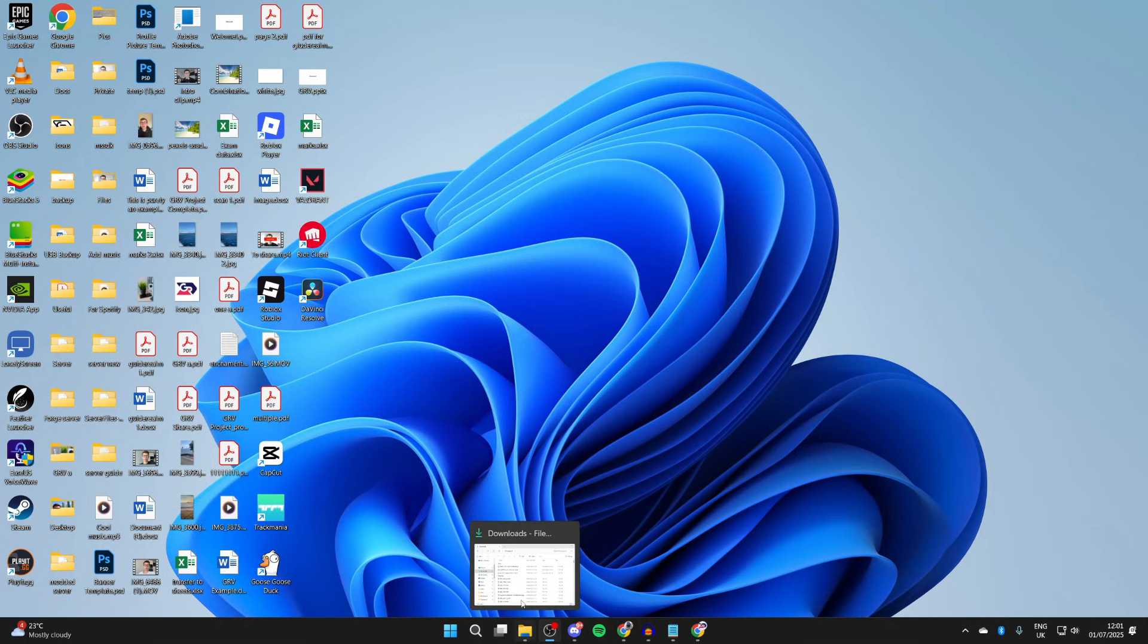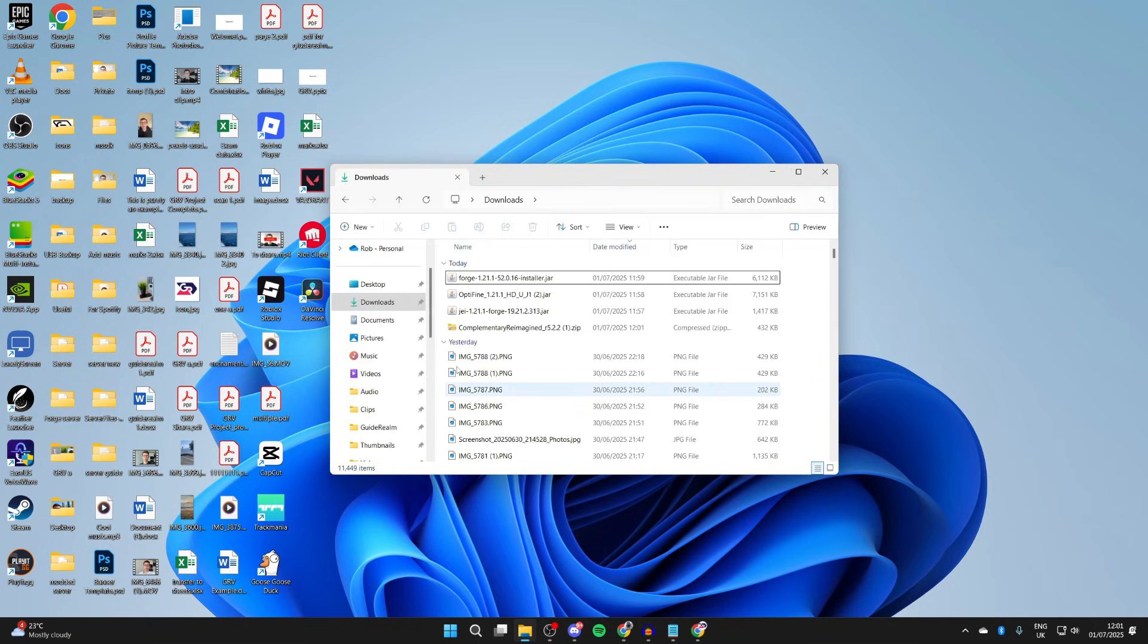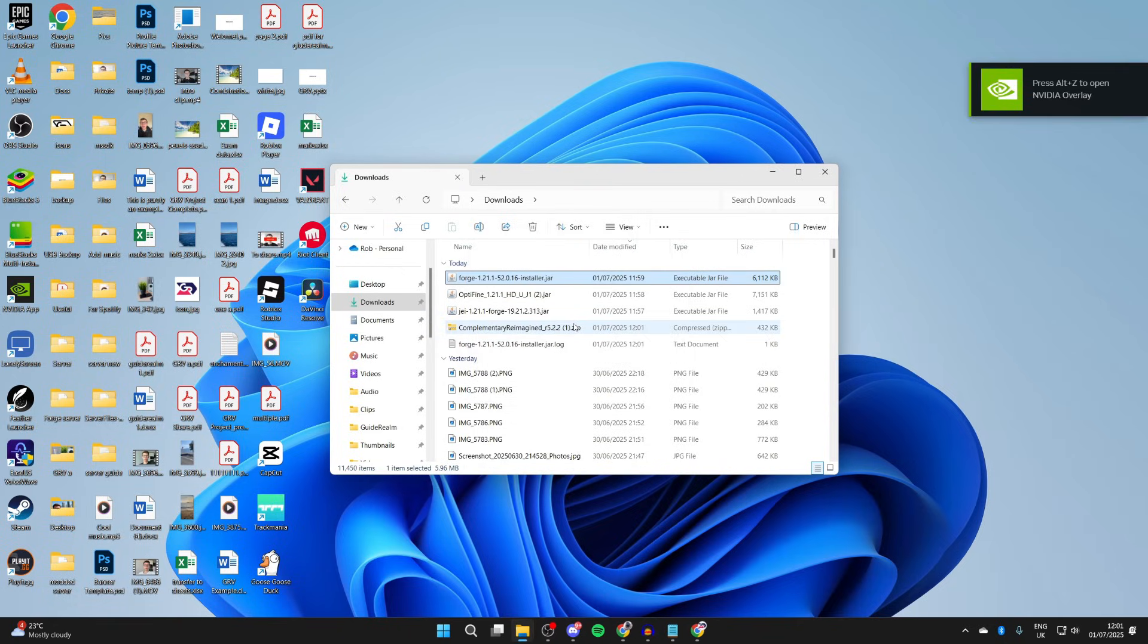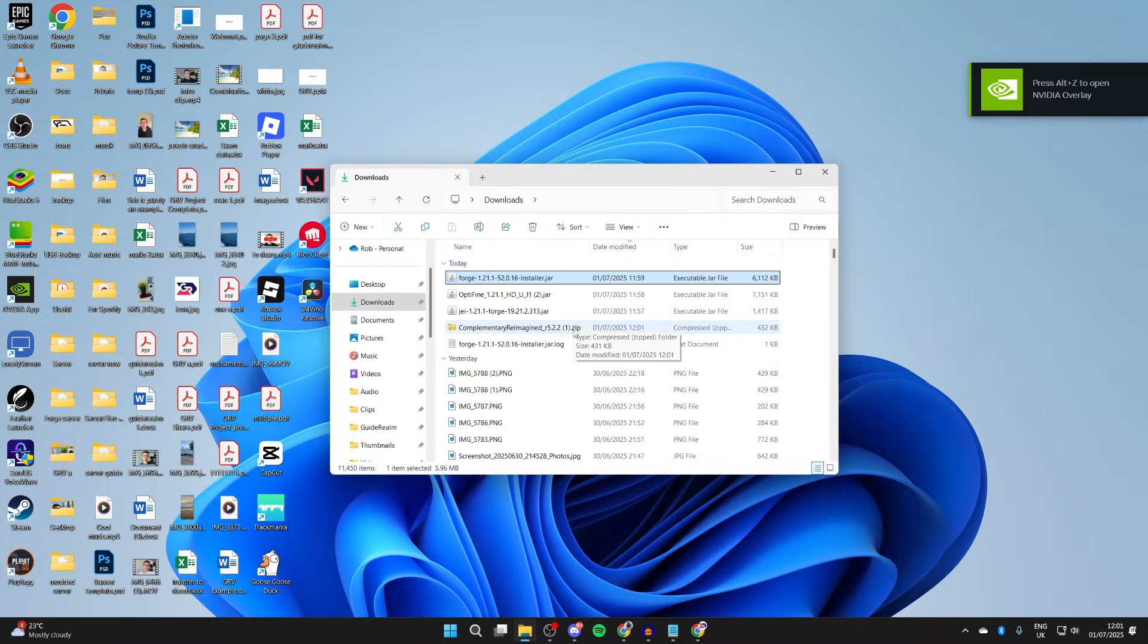You need to go and open up your file explorer and come to your downloads. First of all, we need to install Forge. So double-click on it, and it should go and open up. We can go and select install client and press okay.